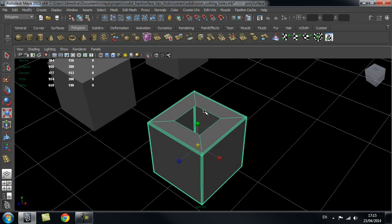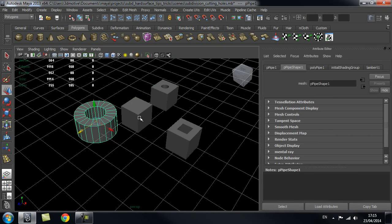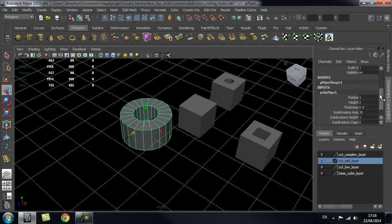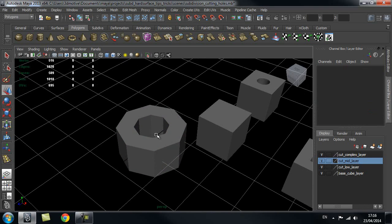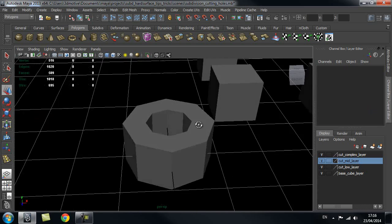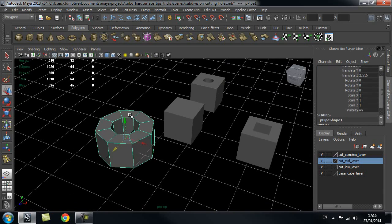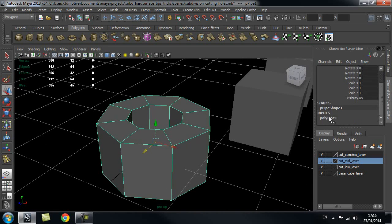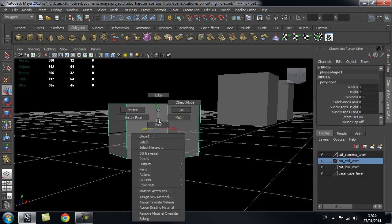Now I'm going to create different geometry that I can squeeze inside this place. I'll go ahead and create a pipe. Bring up the attribute editor with Ctrl+A, go inside the inputs, and turn down subdivision axis to eight. I normally always go with eight because it gives a very nice smoothing result even at division level two. You can increase this for more work but an even smoother result - normally eight works perfectly fine, so I go with eight divisions.